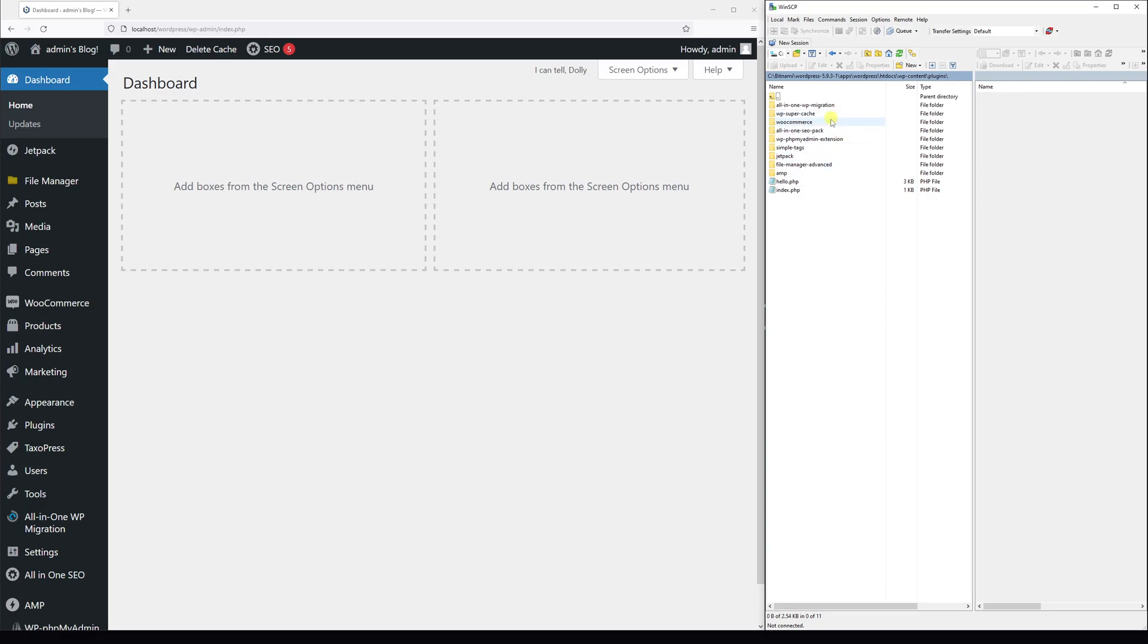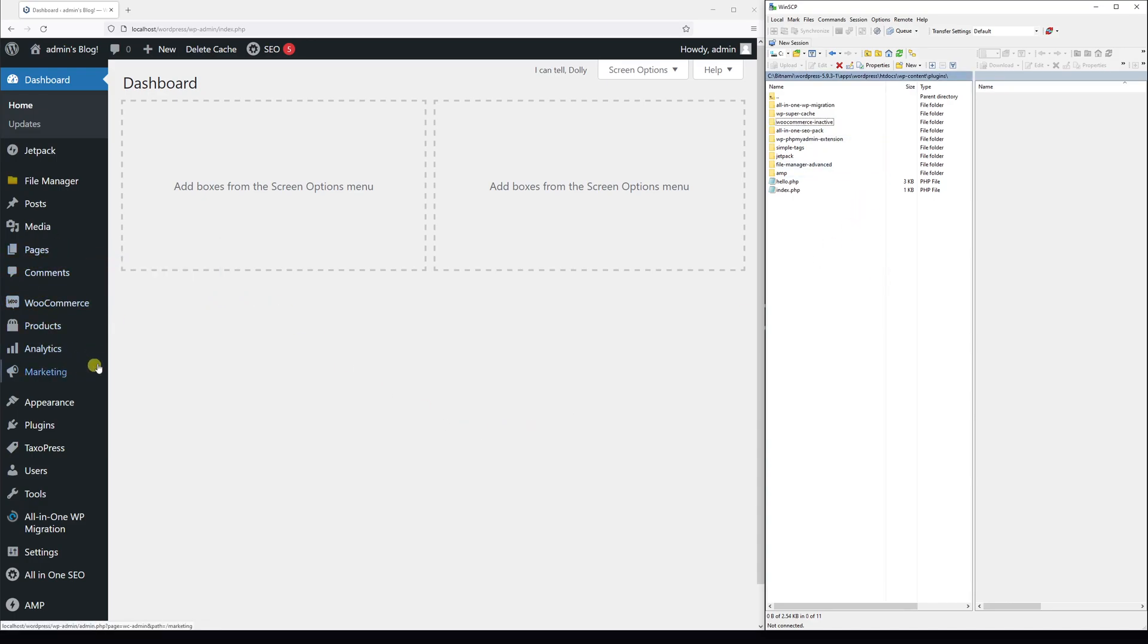What you have to do is hover on it and right-click and rename the folder itself. Let's add a suffix dash inactive and save it. Now focus on the screen here on the left. Once I refresh the page, you'll see the menu button is gone.